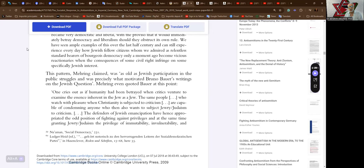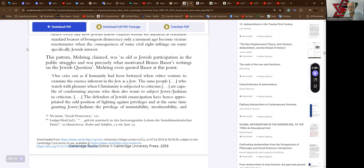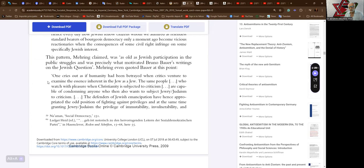This pattern, Mehring claimed, was as old as Jewish participation in the public struggles and was precisely what motivated Bruno Bauer's writings on the Jewish question. Mehring even quoted Bauer at this point: One cries out as if humanity had been betrayed when critics venture to examine the essence inherent in the Jew as Jew.